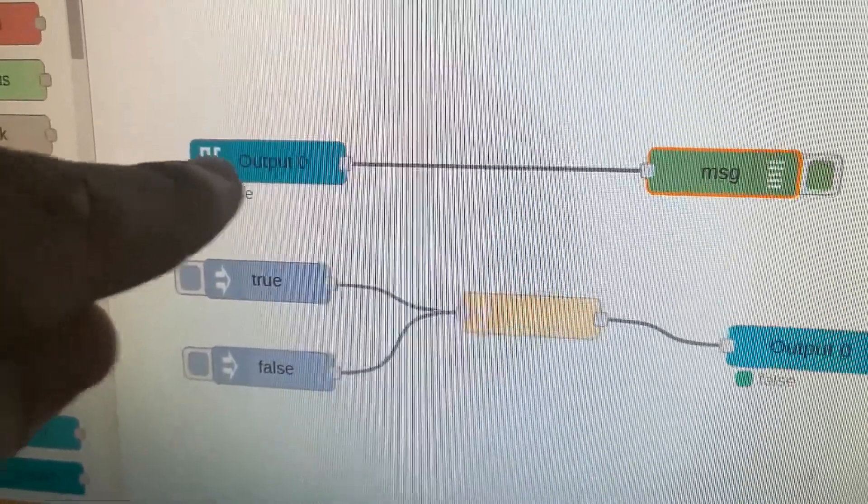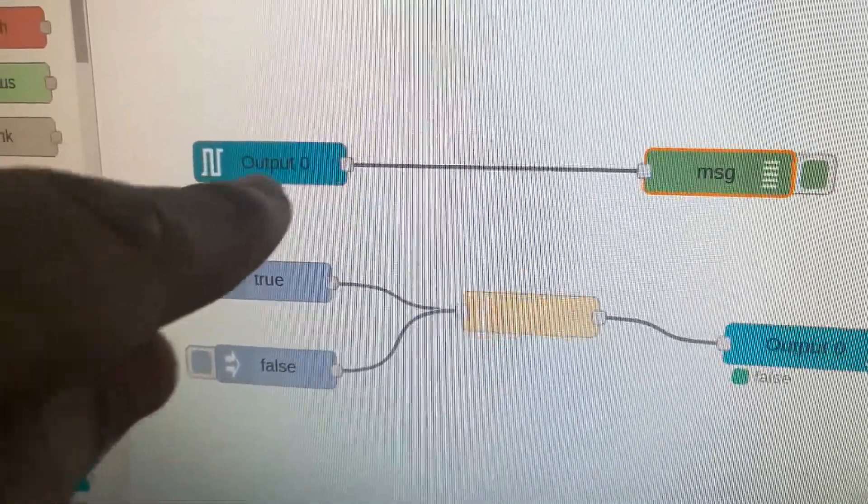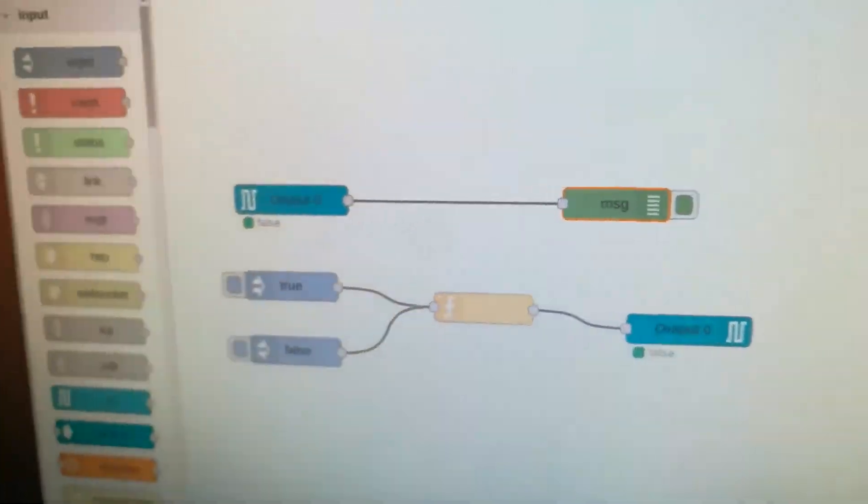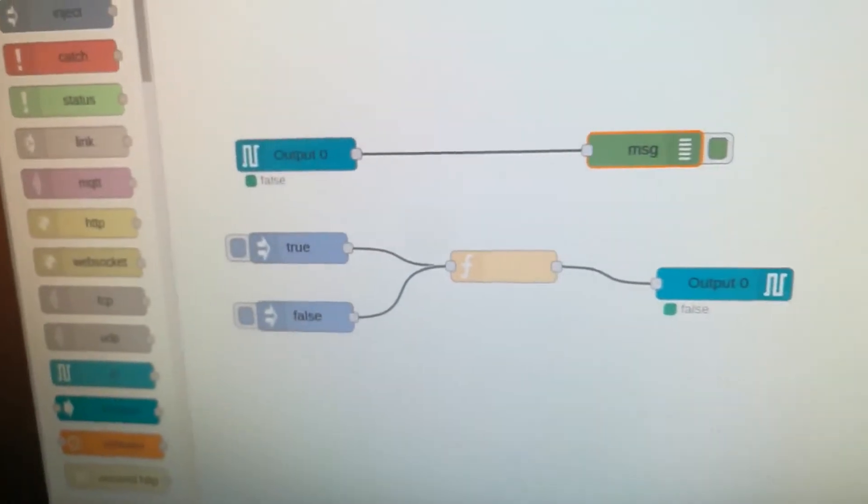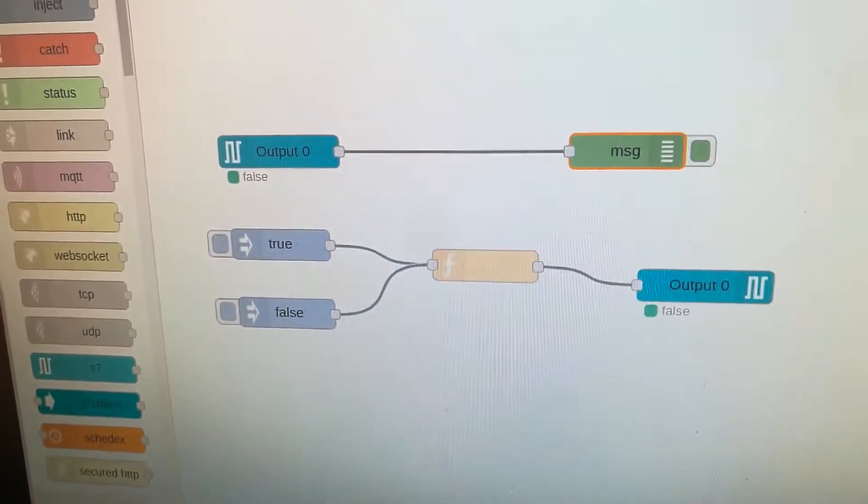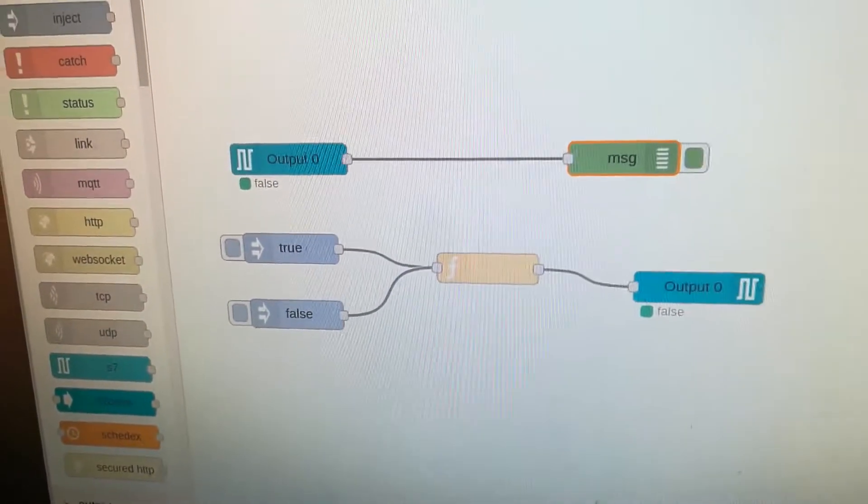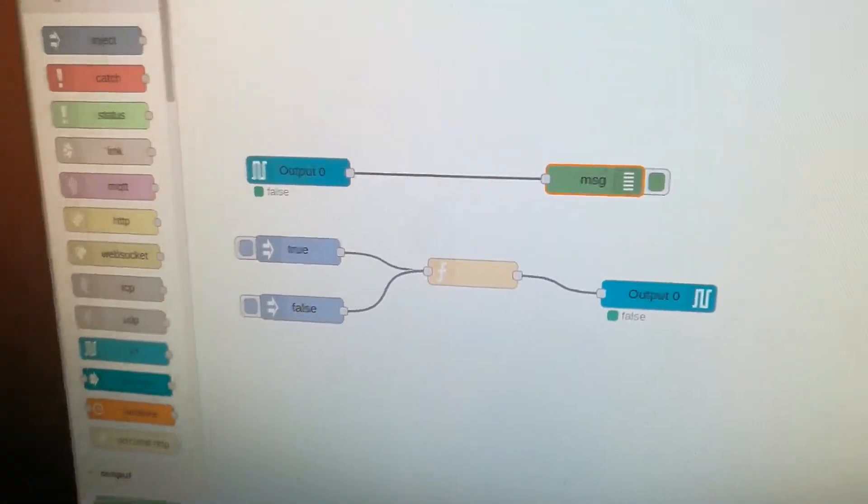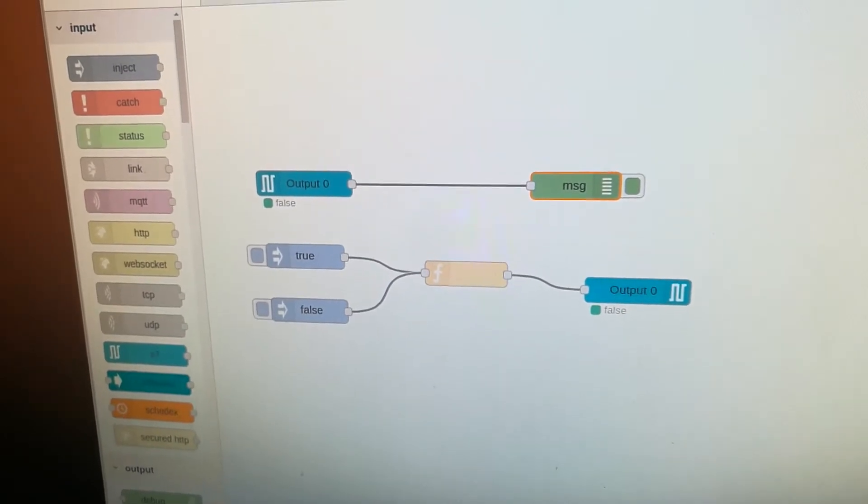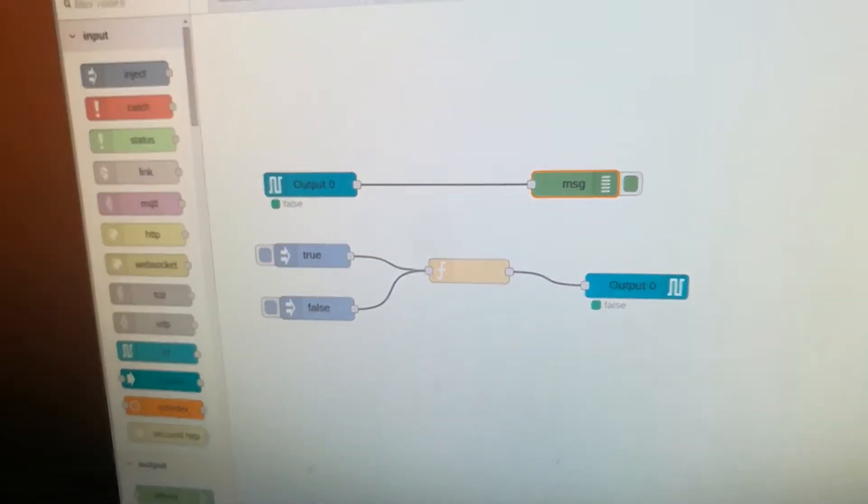And at the same time, we are going to read the output 0 and then show the debug information pulling every 500 milliseconds.